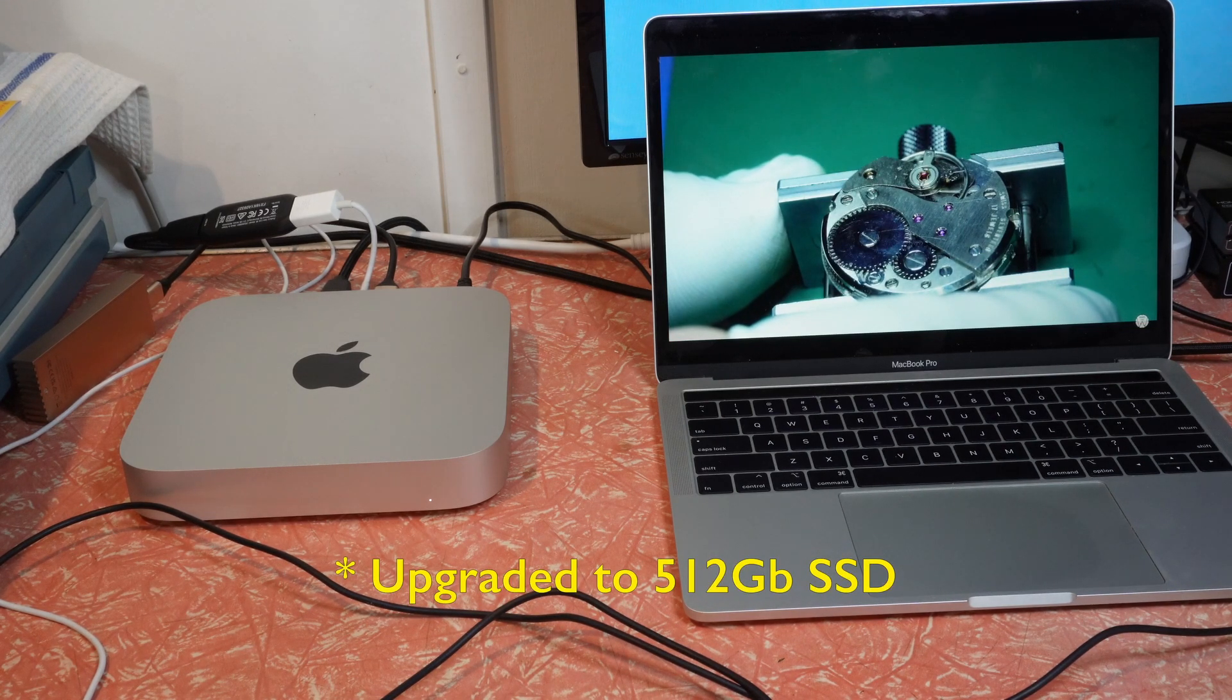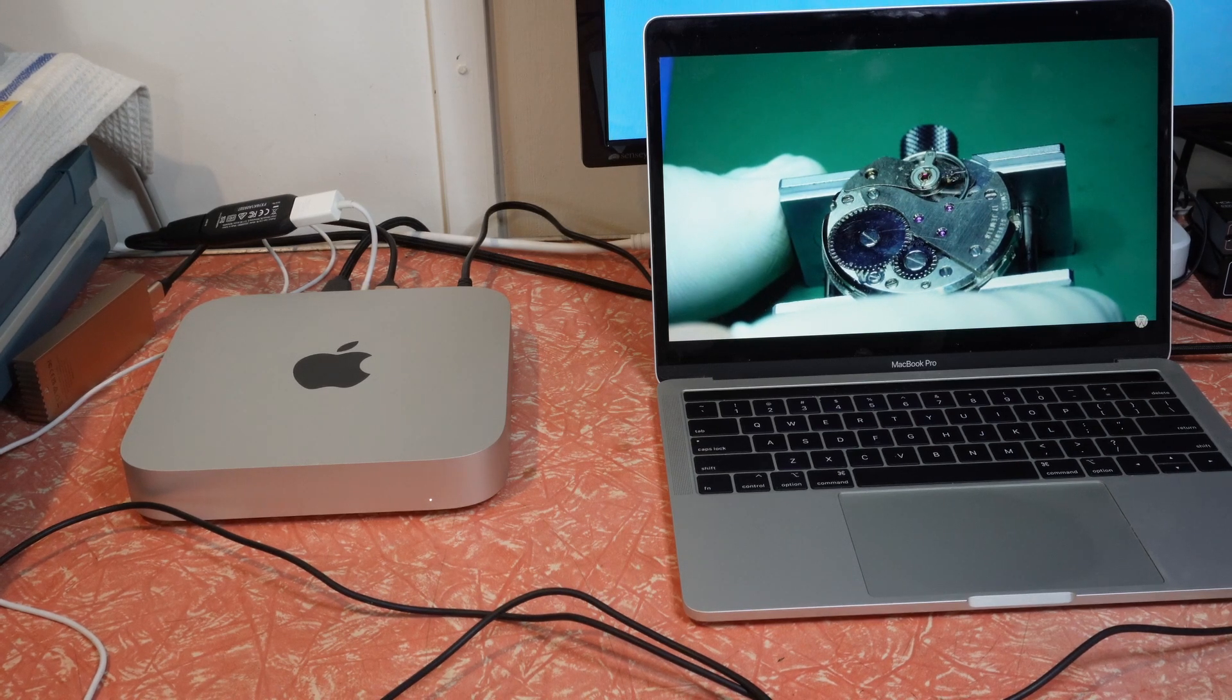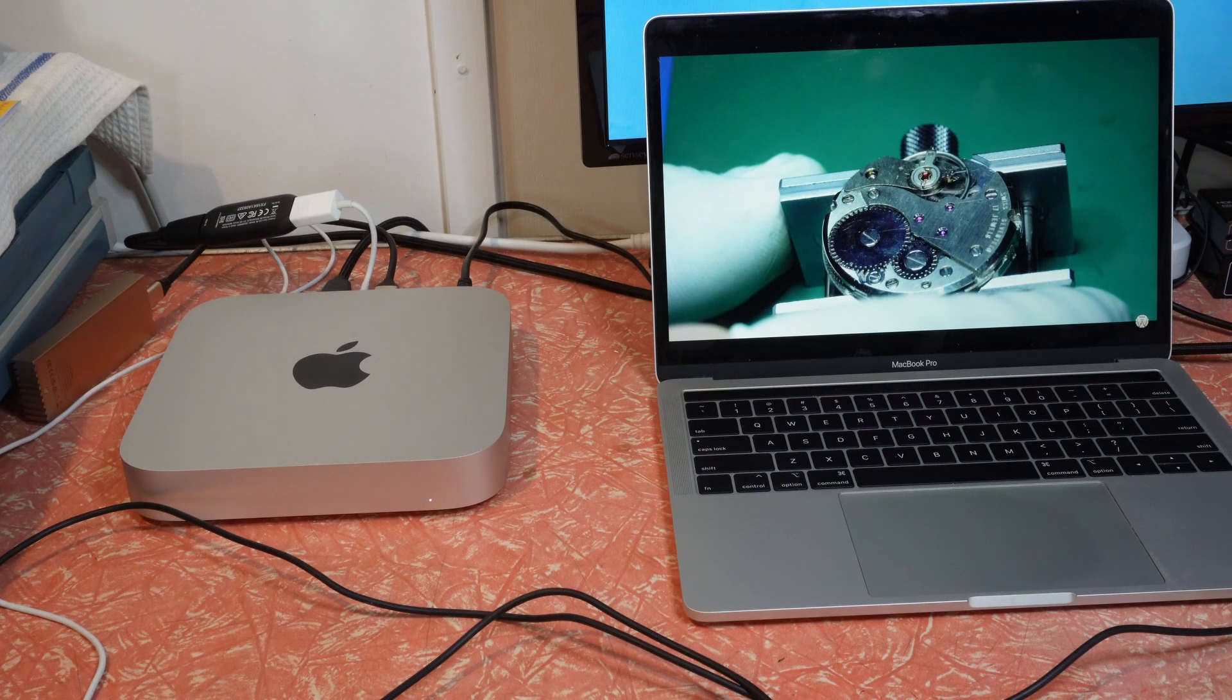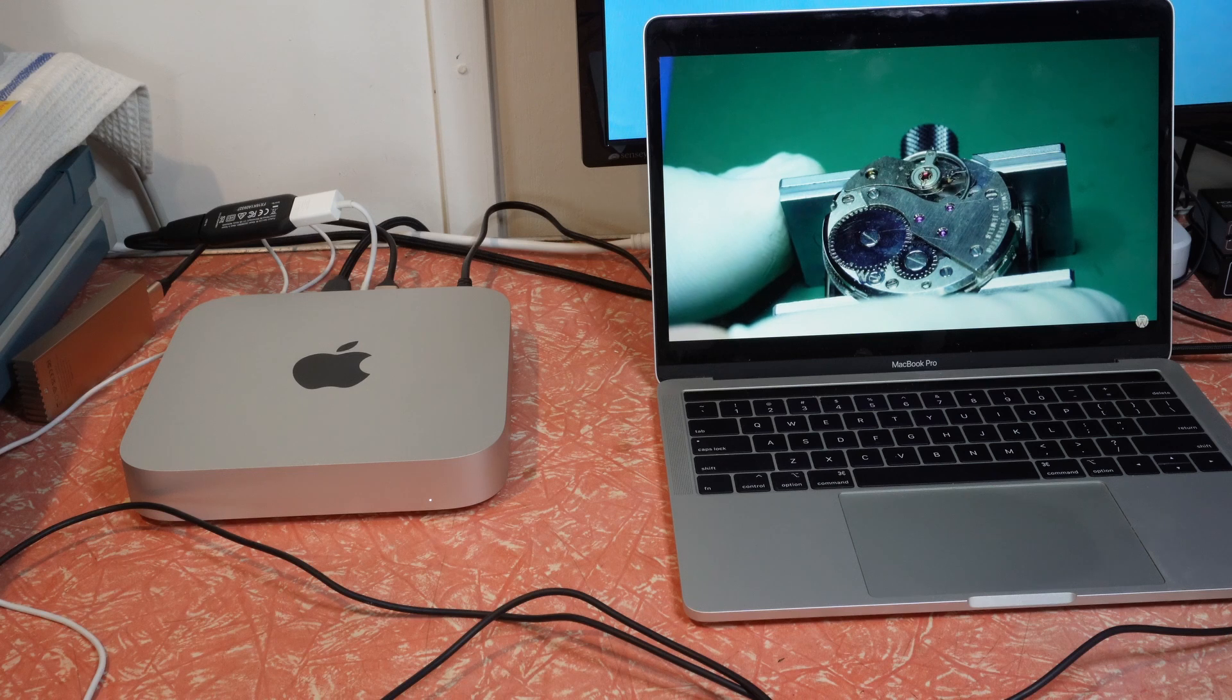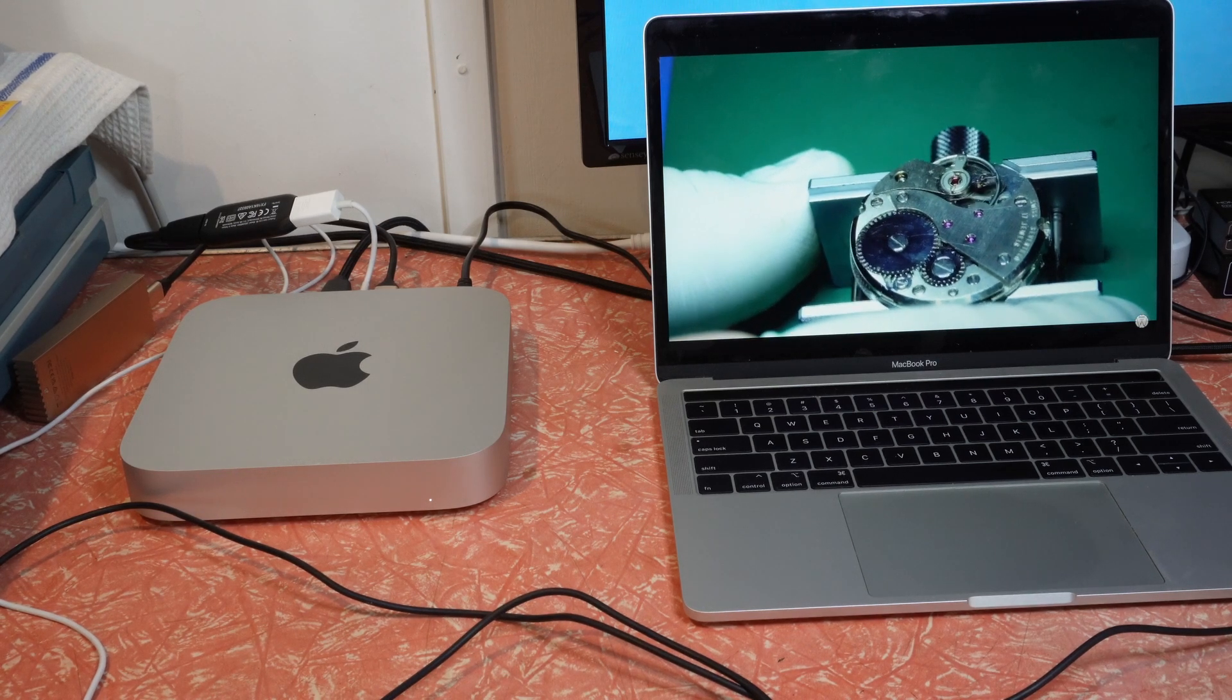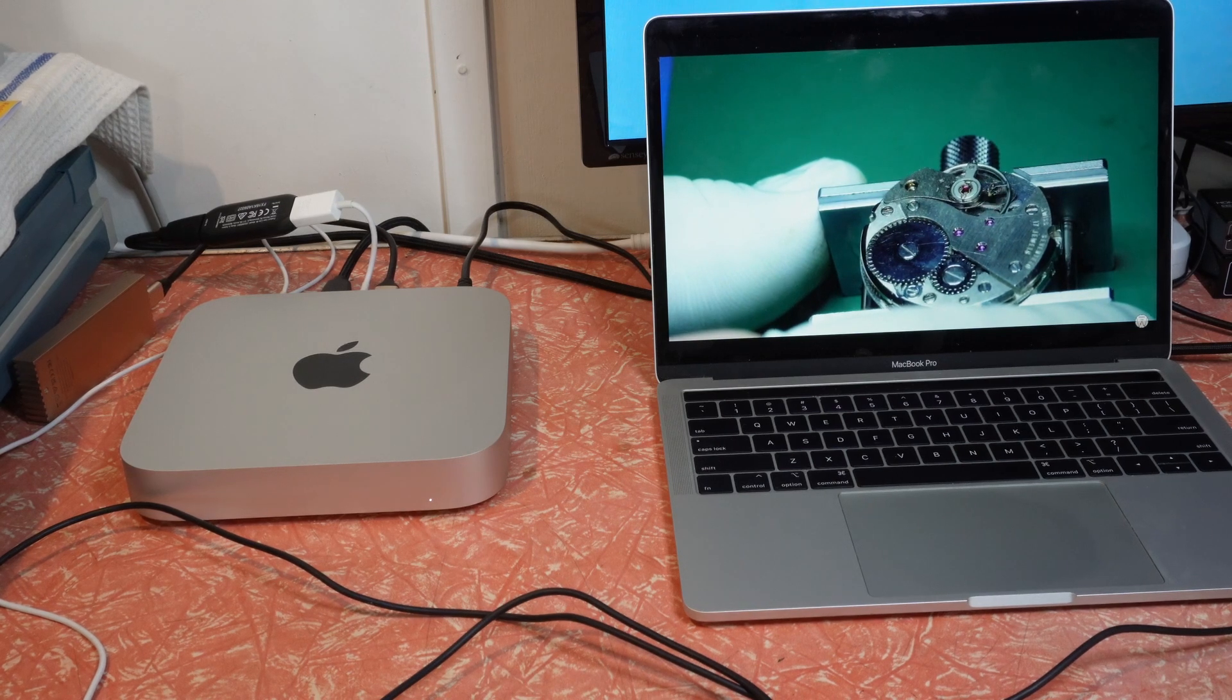But it was kind of like that infamous 1.4 gig turbo boost. So it'll idle along, but when you demand more of it, it will give you a boost for a short period of time. The problem is that when you do that, it runs really, really hot. So it runs out of gas very, very quickly.